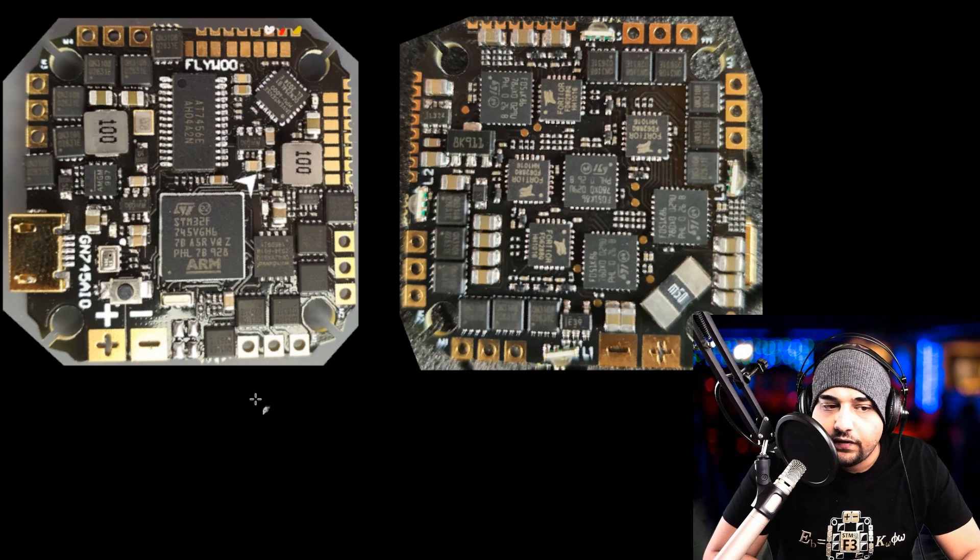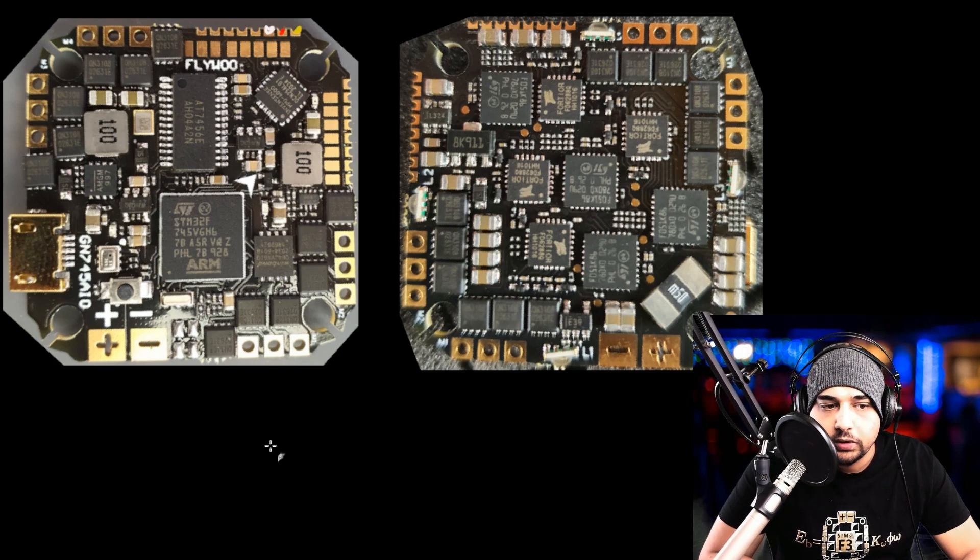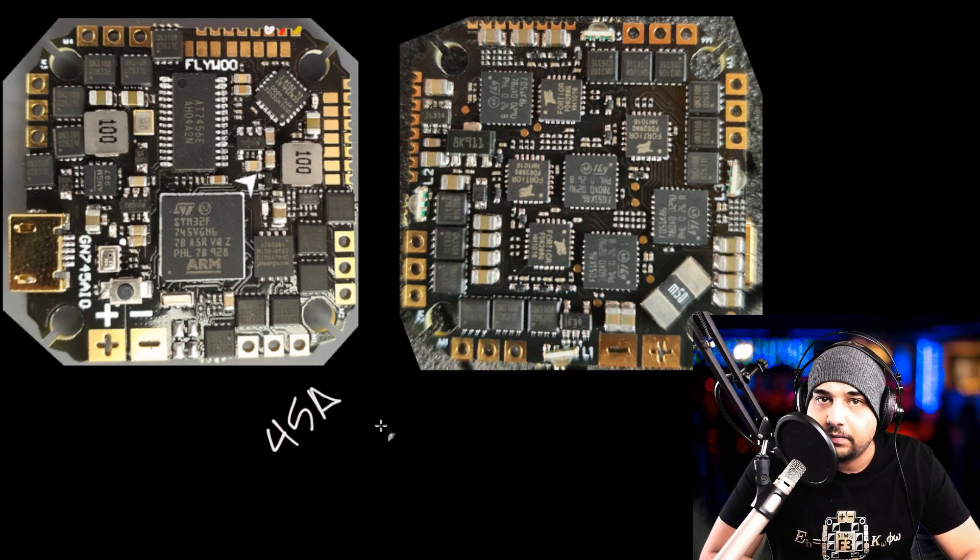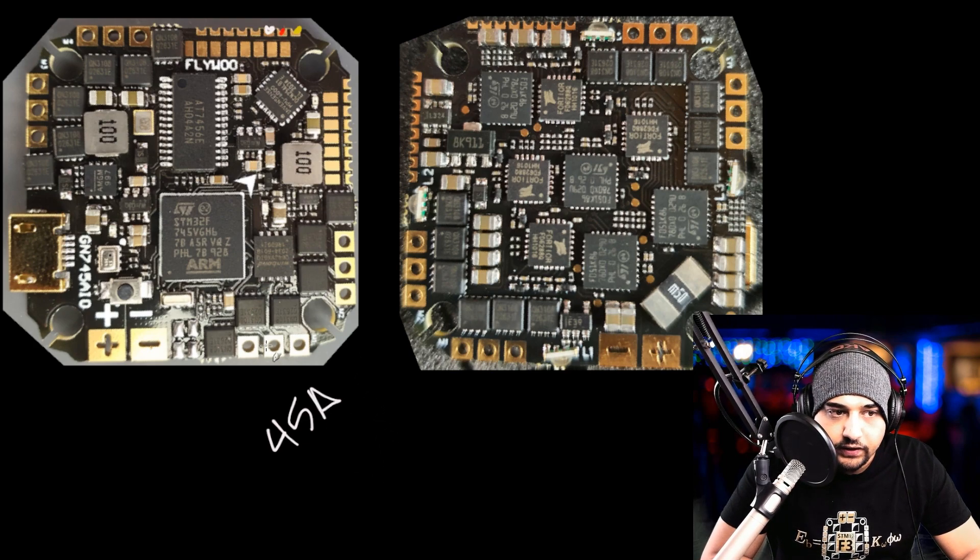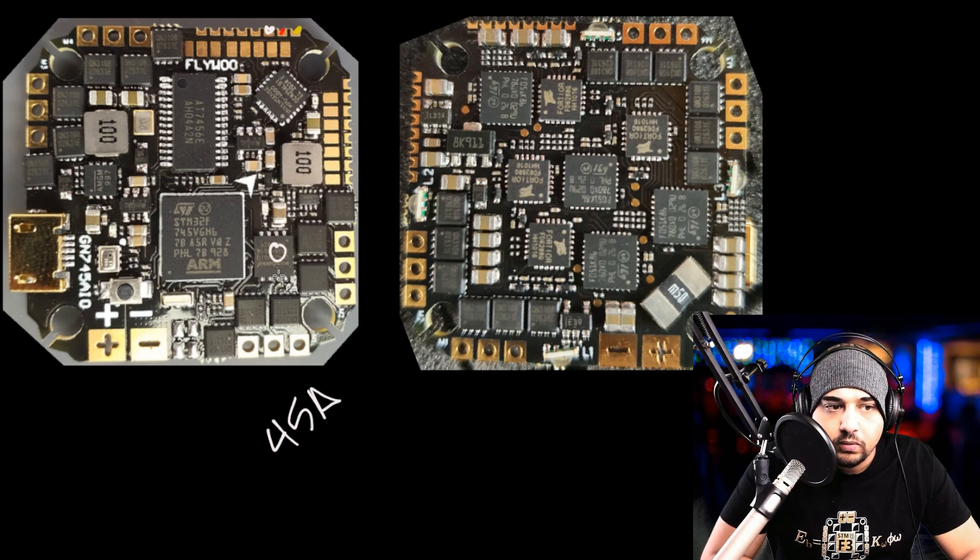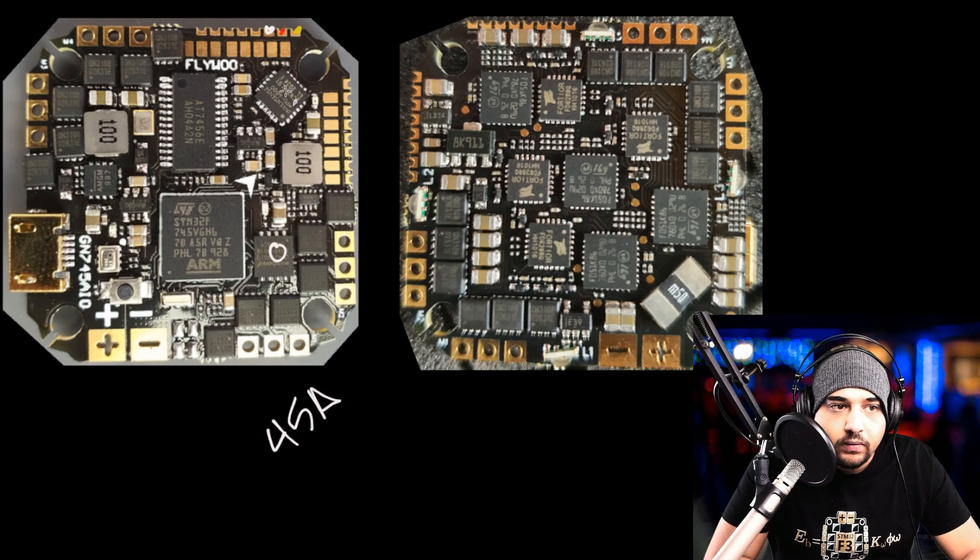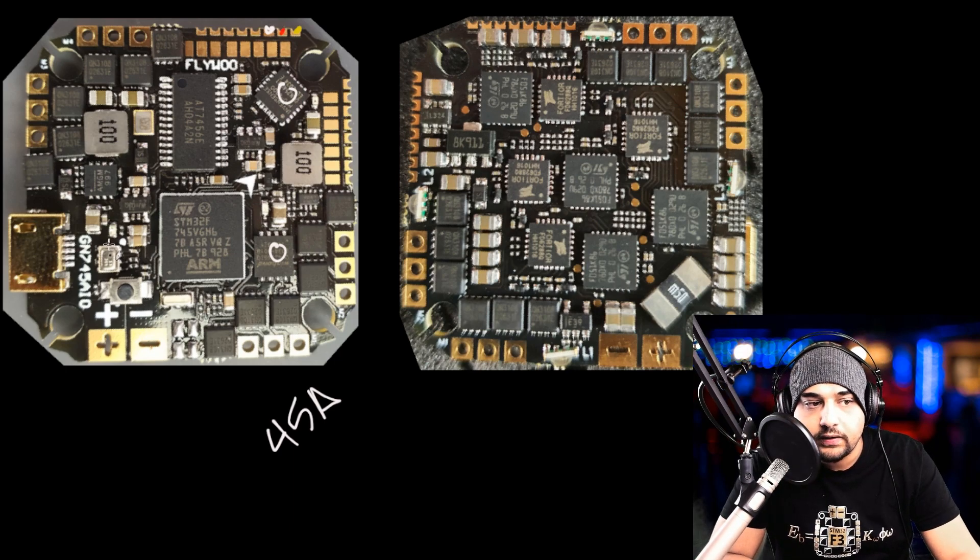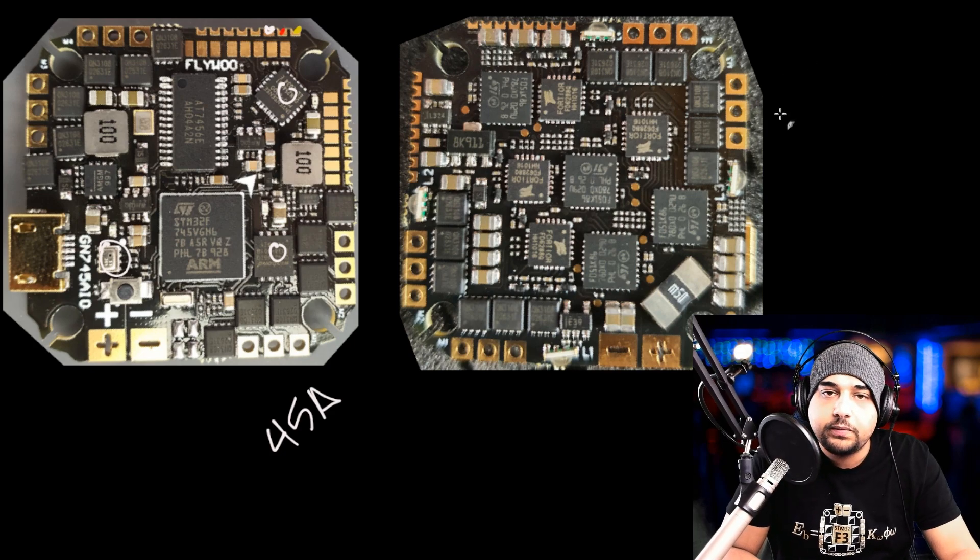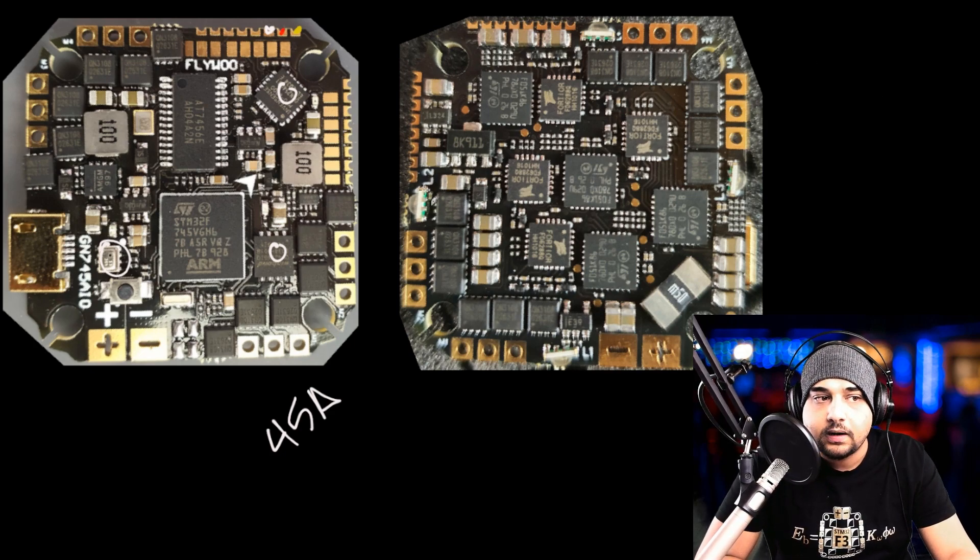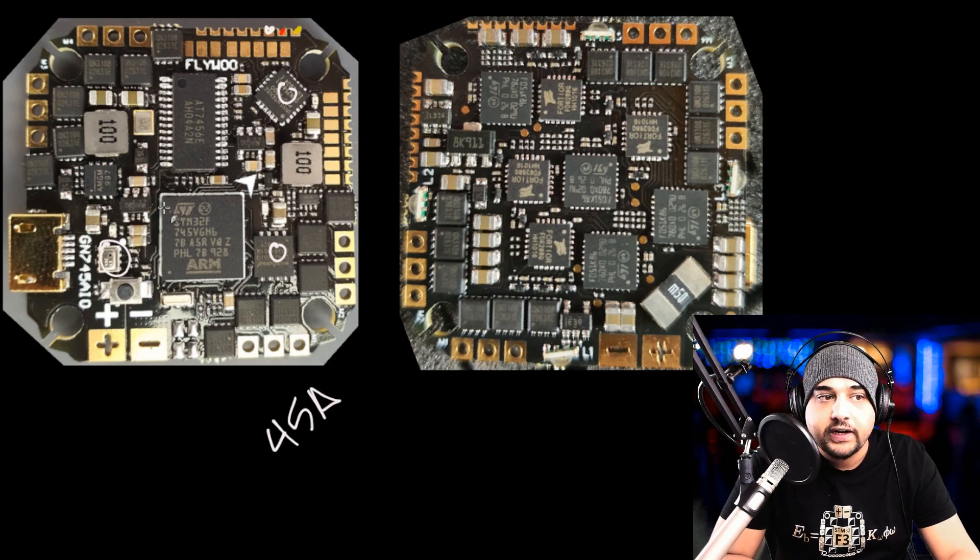Now we're going to do the advanced breakdown of the Goku 45 amp all in one board. This thing can take 45 amps, which is pretty insane. This looks like onboard flash memory, which is really nice to see. We have our MPU 6000 gyro.